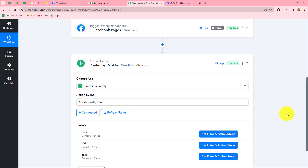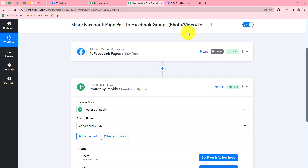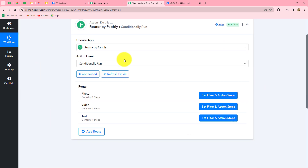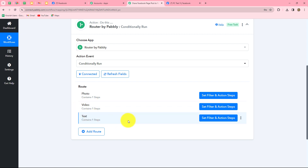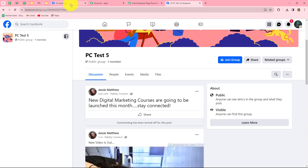Let's summarize what we have done in this workflow. We took two simple steps — trigger and actions. In trigger we took Facebook pages, and in action we applied a router for three different conditions: photo, video, and text. Three routes are followed for each condition. Whenever we post any media or text on our Facebook page, automatically through these routes, the post will be shared on our Facebook group as well.